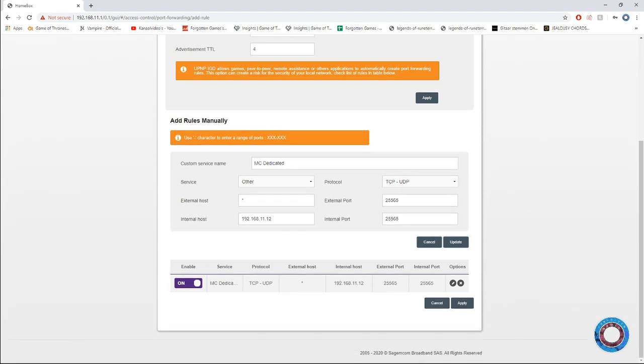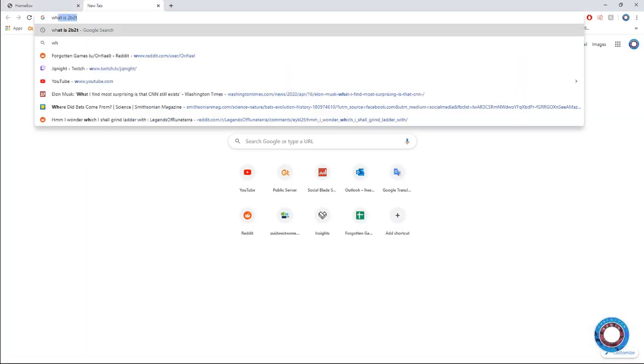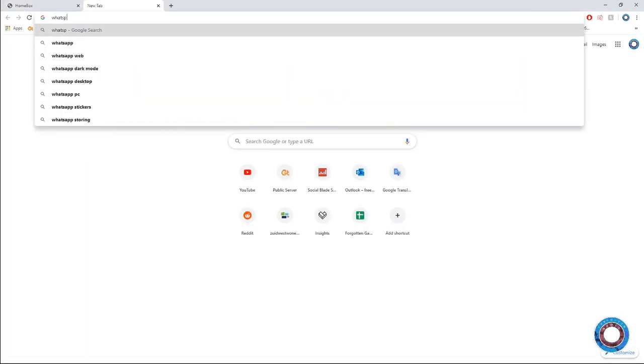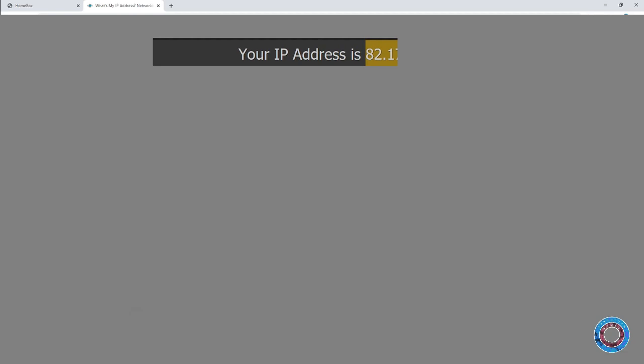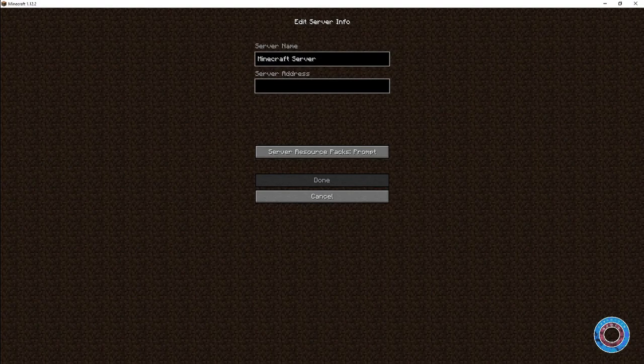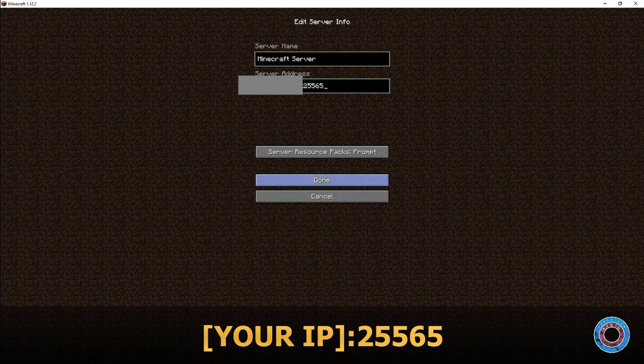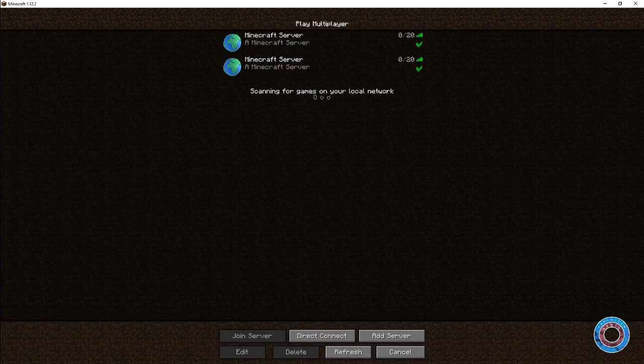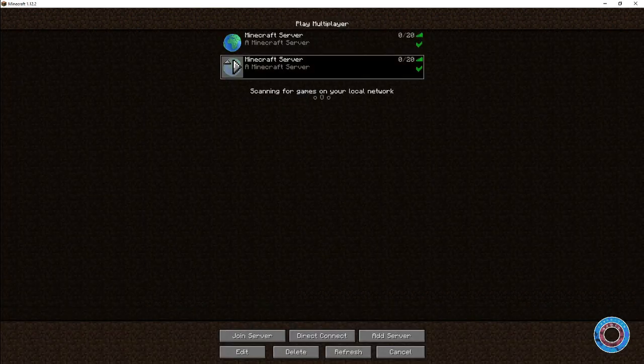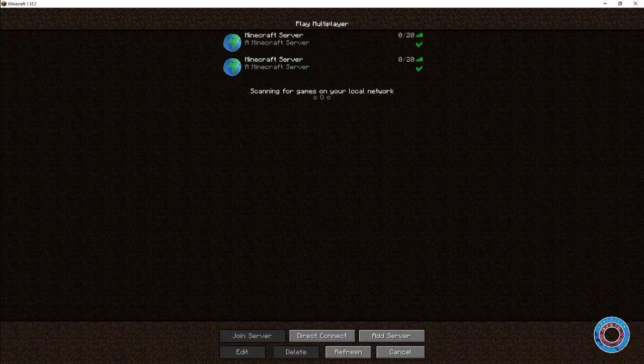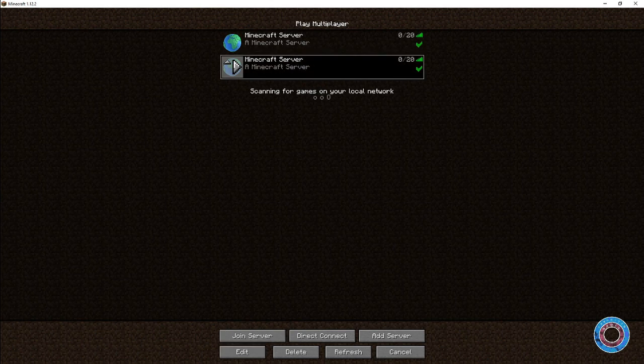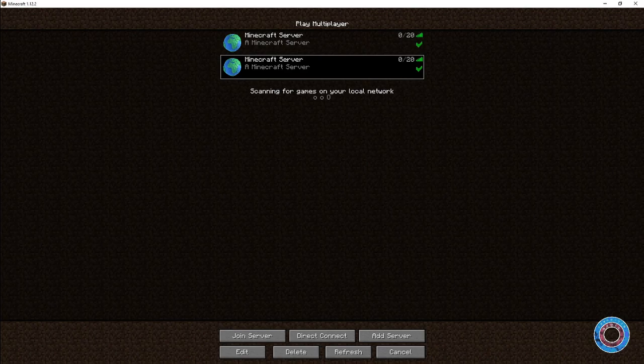That's pretty much all you have to do. Just go to what's my IP and paste that with 25565. If that's done, you'll see the same server but with your external IP, and people can join through your external IP on the same server.